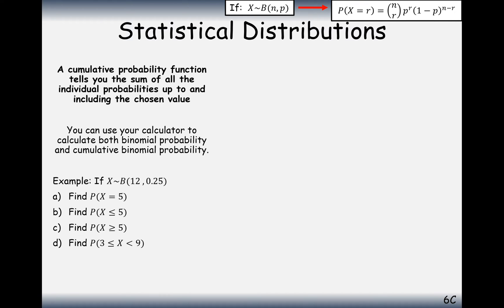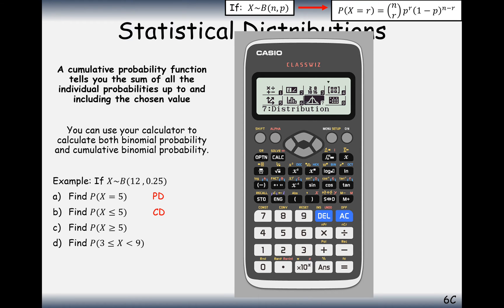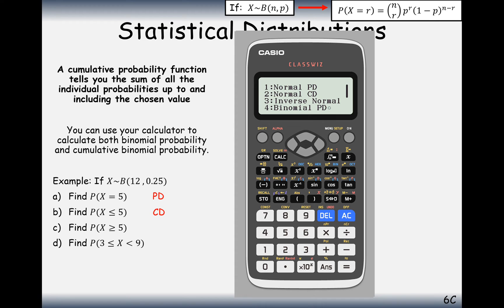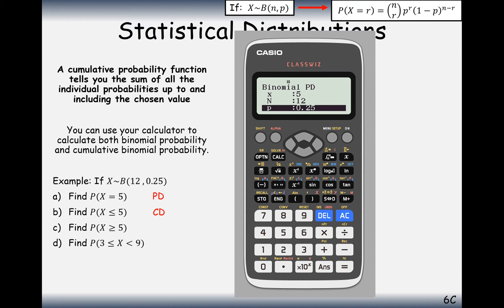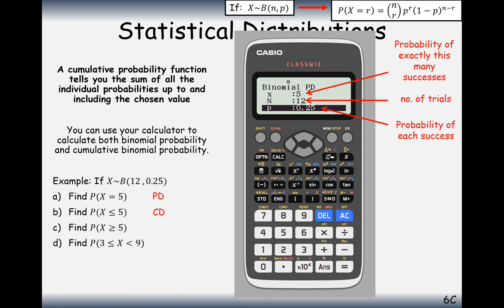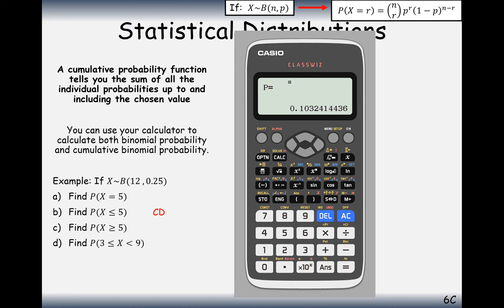We can use our calculator's cumulative probability distribution function to answer questions. For the first example — working out the probability of exactly 5 successes with 12 trials and probability of success 0.25 — this is a probability distribution question. Go to probability distributions, select binomial PD (which gives exactly that number of successes), hit variable, enter 5, n=12, p=0.25, and you get 0.1036.